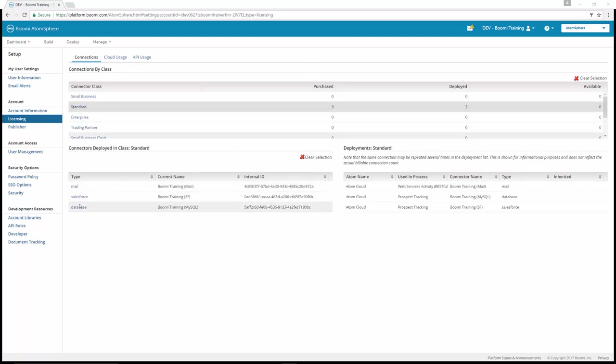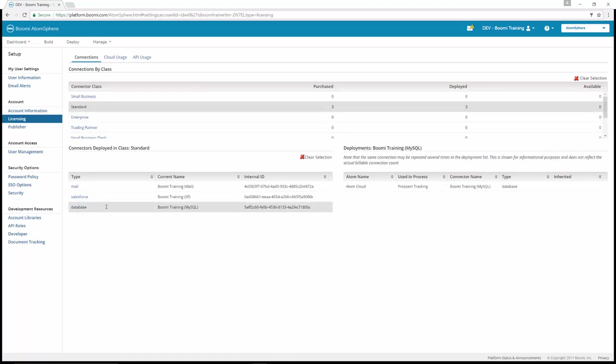For example, if we clicked on one of our standard licenses, we click on our database. This is our MySQL license. You can see that the type is database, the current name is Boomi Training MySQL, and it shows you that it's deployed to the Atom cloud. It's used in the process prospect tracking. The connector name is again Boomi Training MySQL with type database.